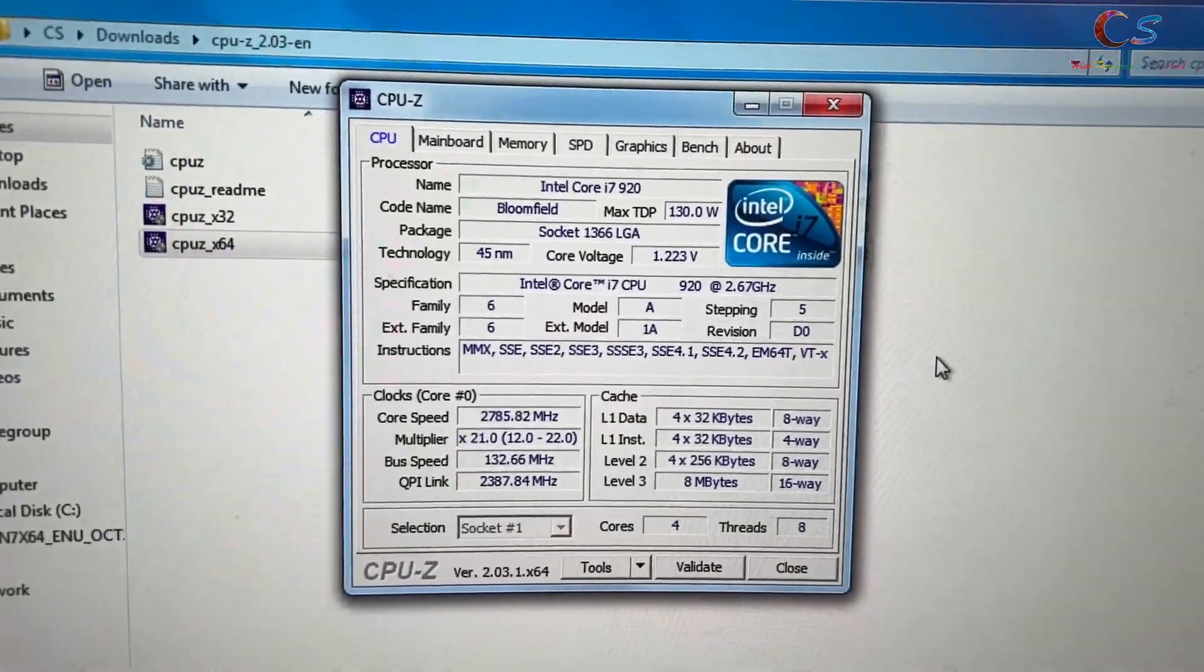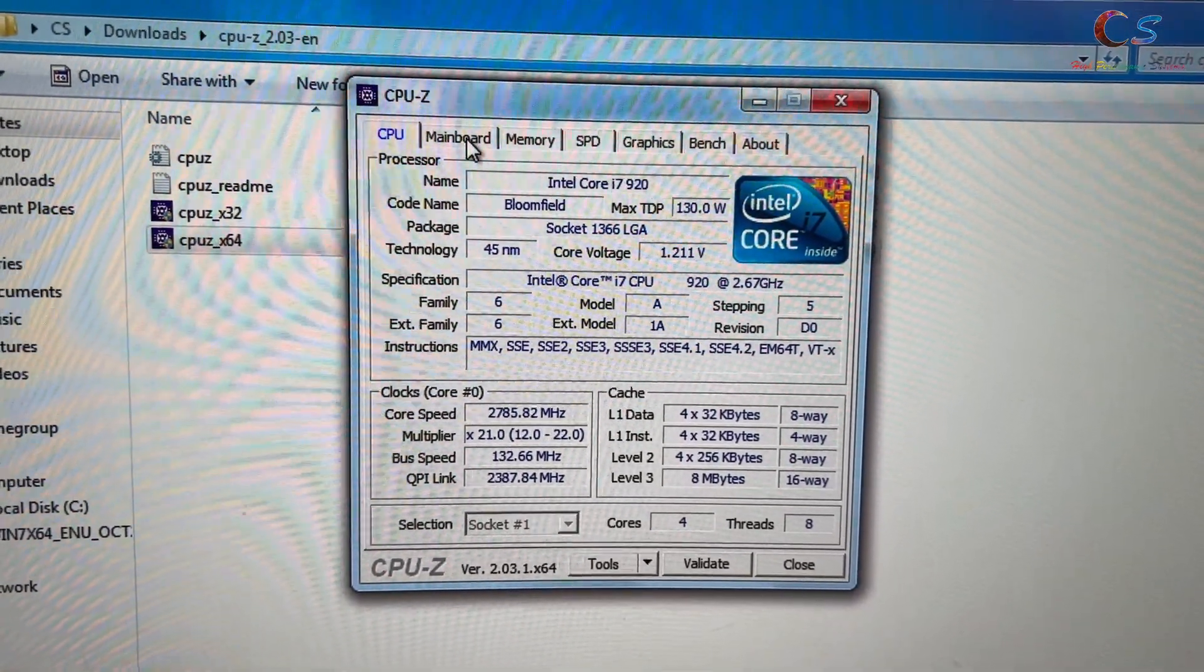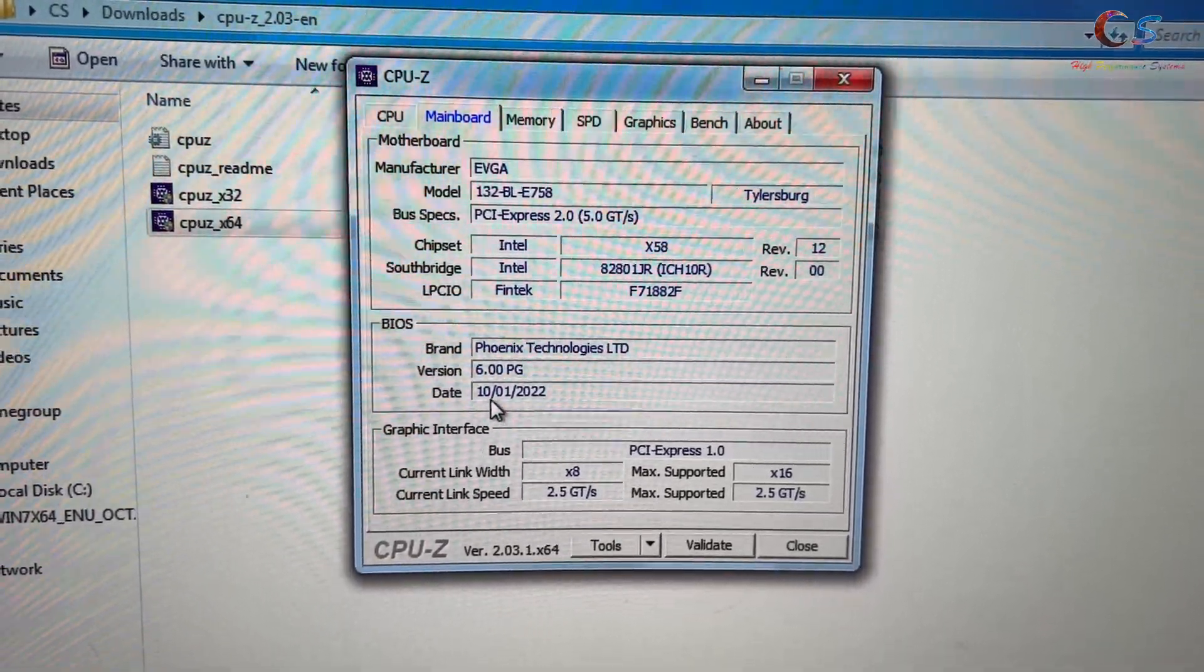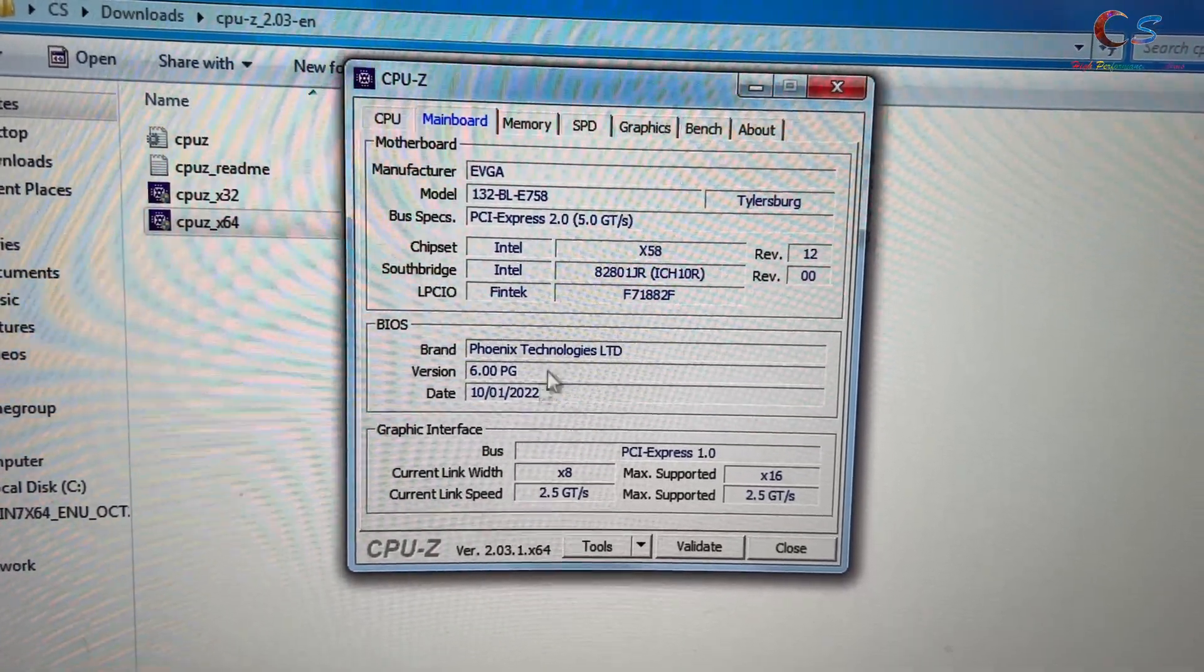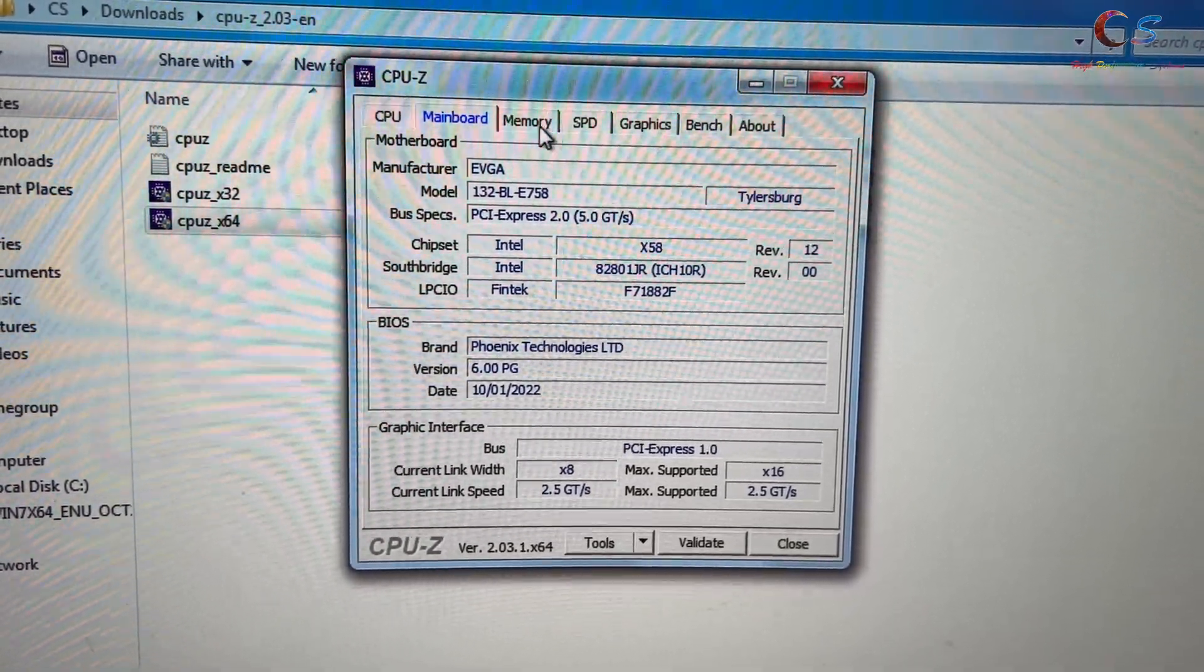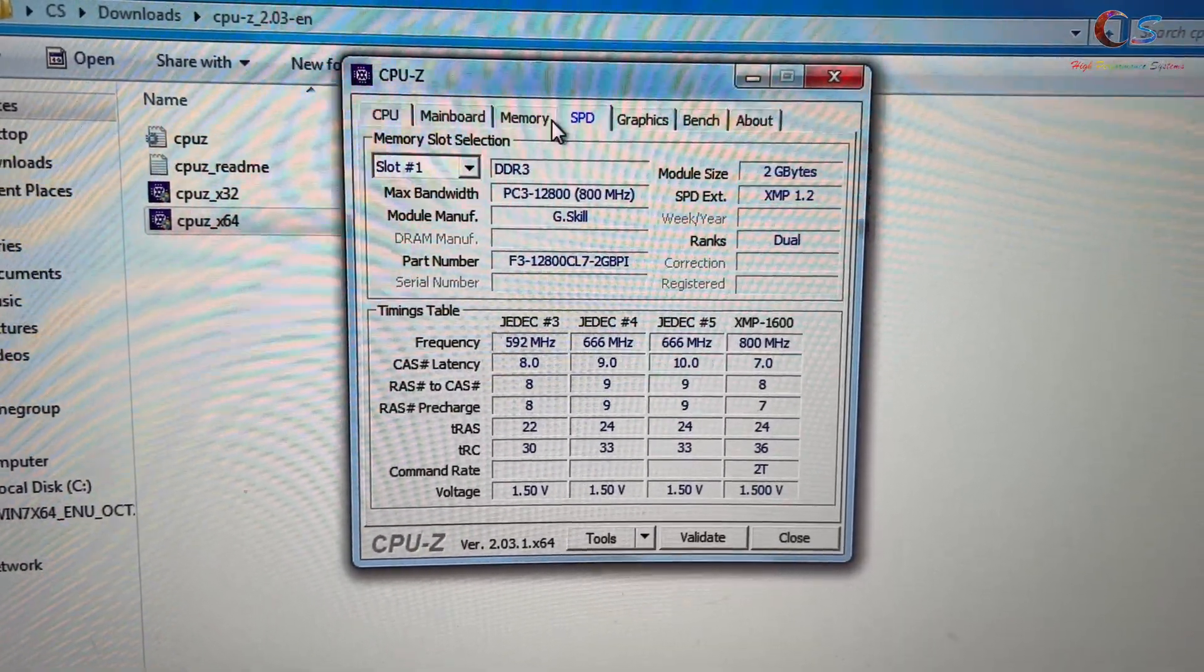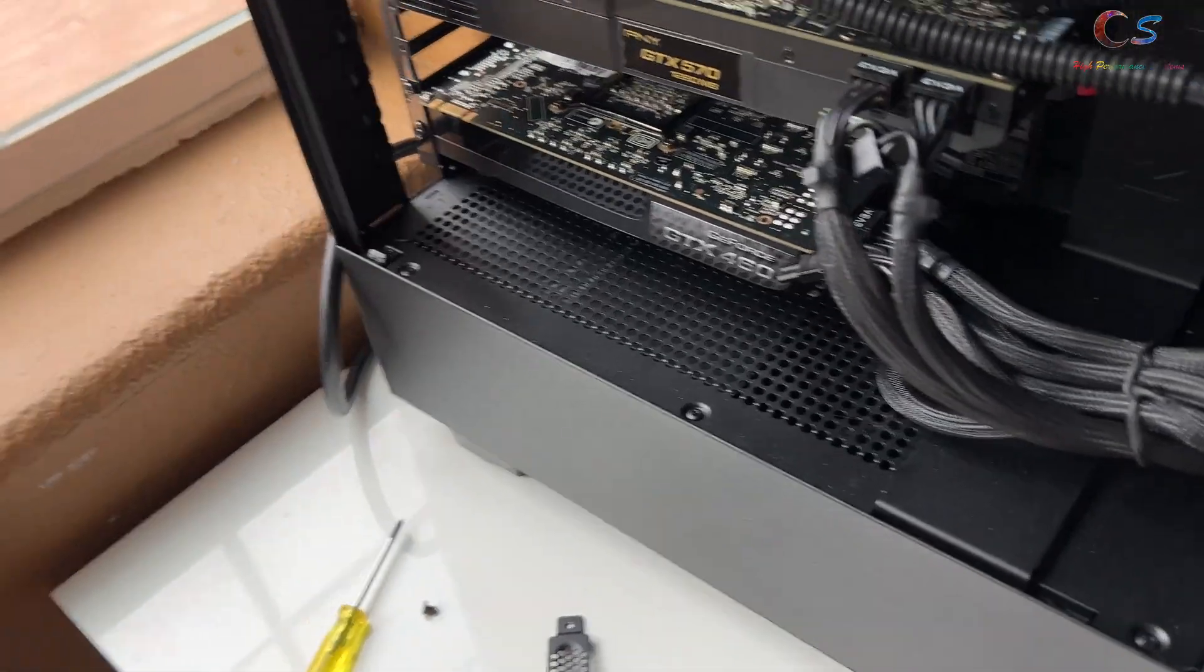To confirm that we're up to date, you can use CPU-Z and click mainboard. As you can see, the date is October 1st, 2022. We are now up to date. Now we can insert our NVMe drive and see if it recognizes it.